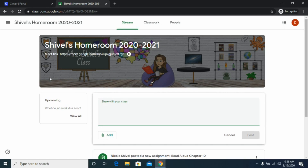If you have anything due coming up, you will see it in the Upcoming Work section with the due date shown. Our school is implementing a policy where if a teacher assigns something on a certain day it is due by nine o'clock that night unless stated otherwise, so this is a good way to stay organized by keeping track of due dates on the left-hand section.